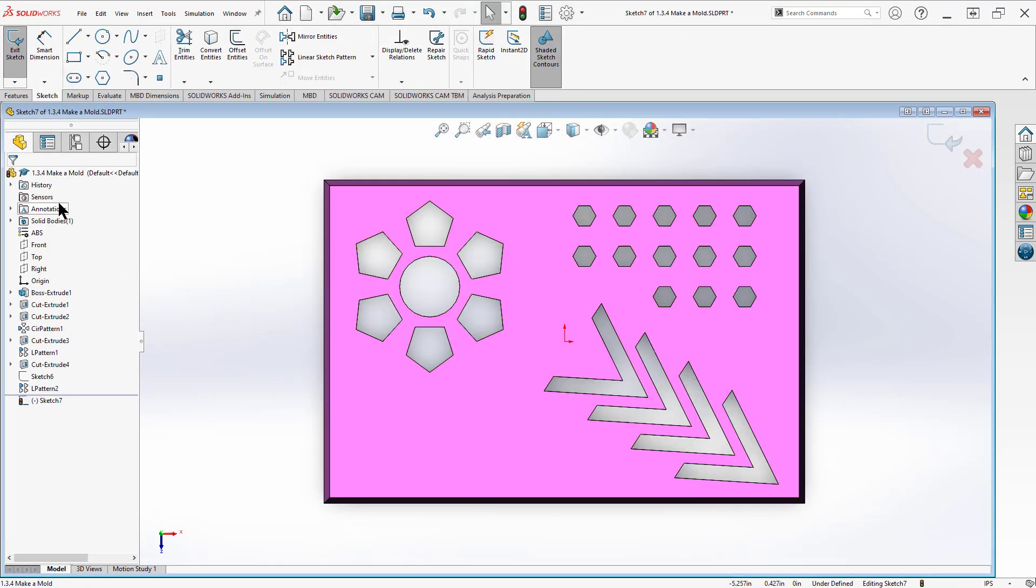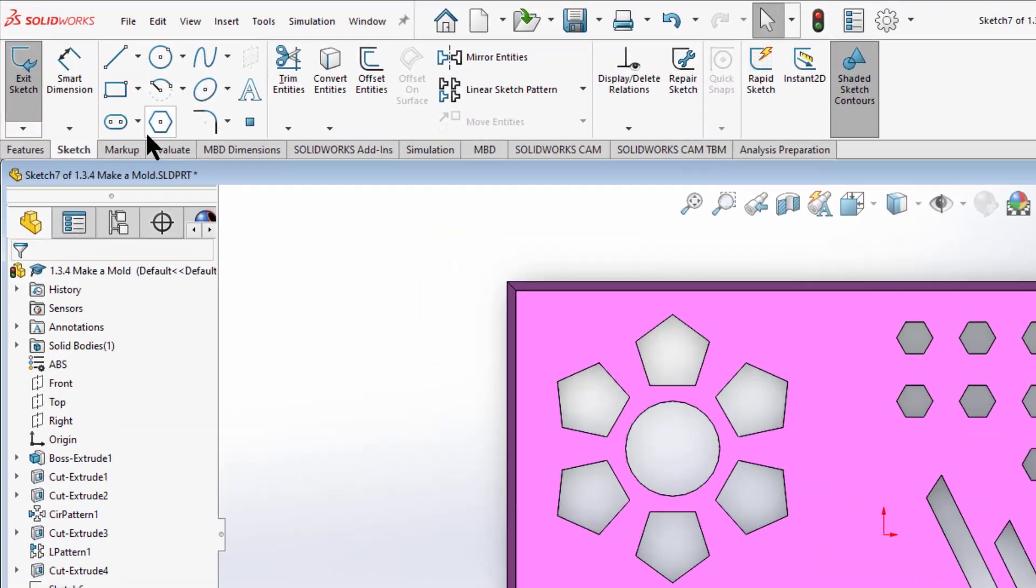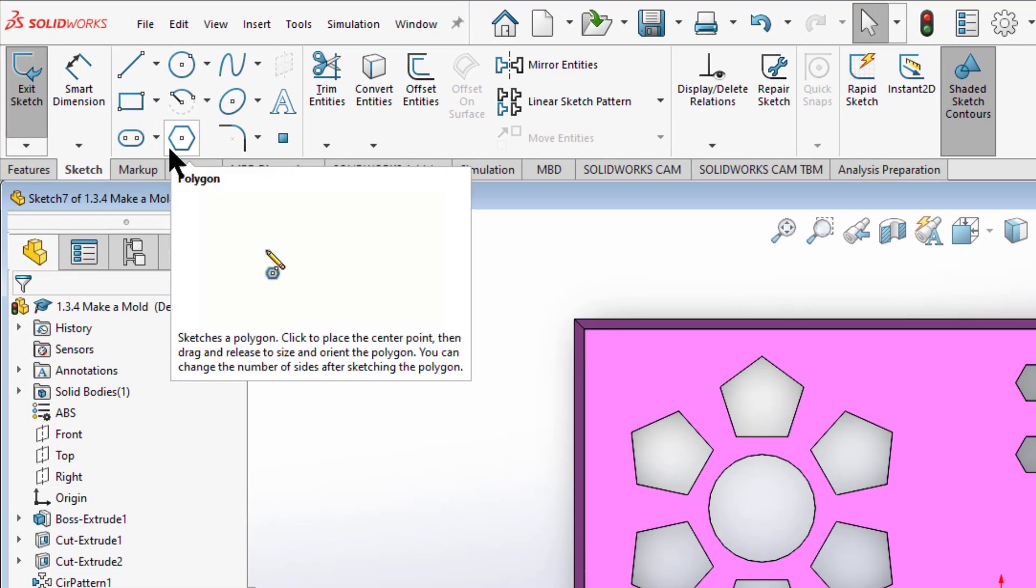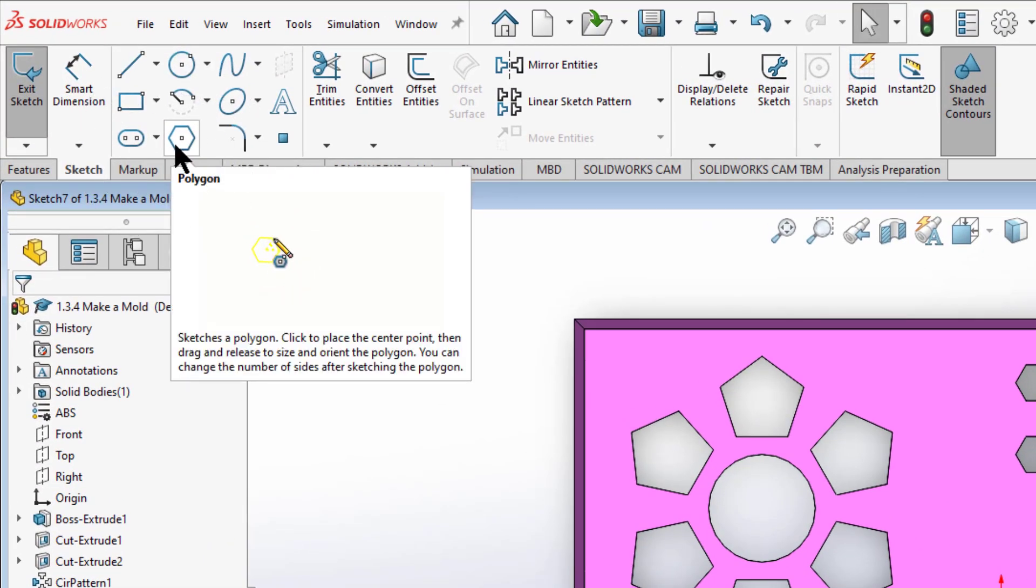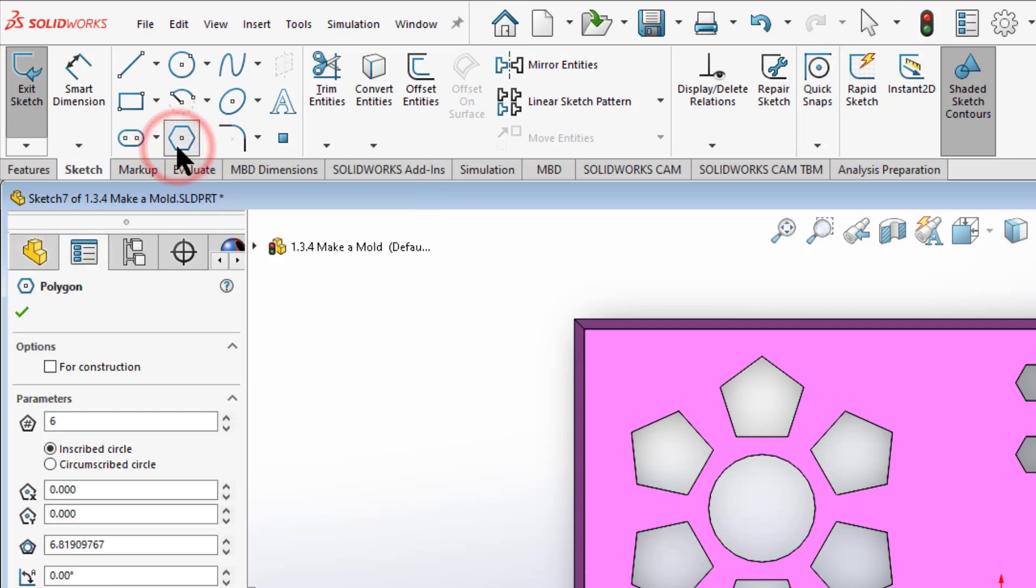Now I want to make a five-pointed star. So what I want to start out with is a polygon. The polygons are neat for using as construction geometry because the polygon is all equal-sided and I can tell it how many points to have on it.